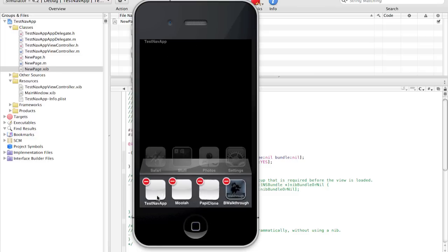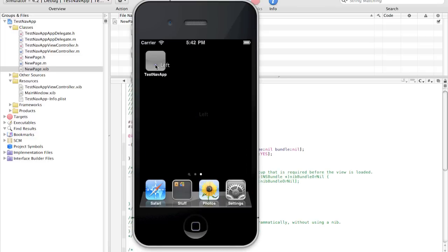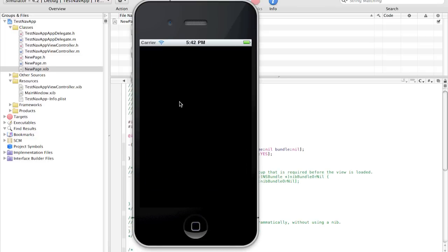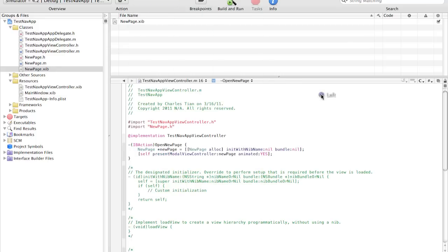So once we close this and as you can see it's back to the new page. So now what we need to do is make it so that we can dismiss the new page and go back to the old page. So to do that it's again very simple.